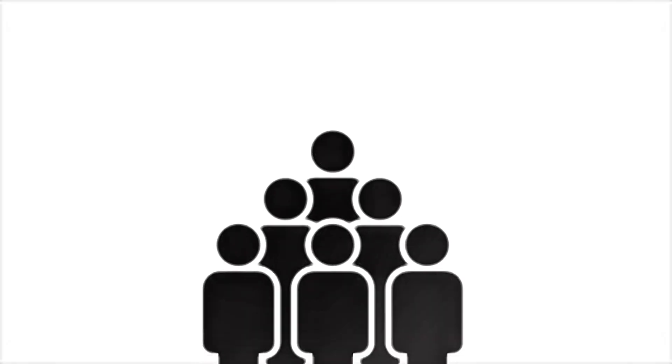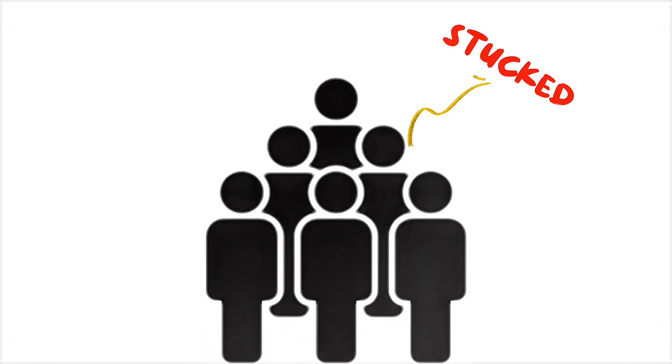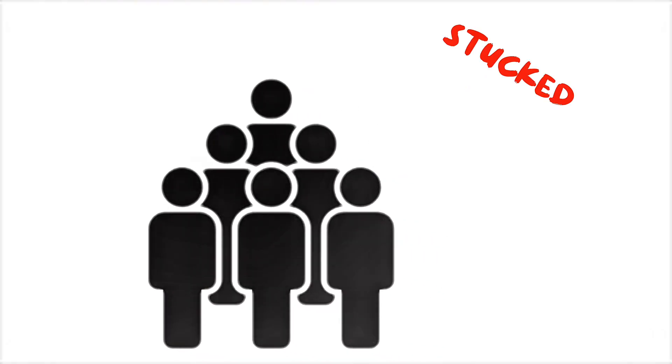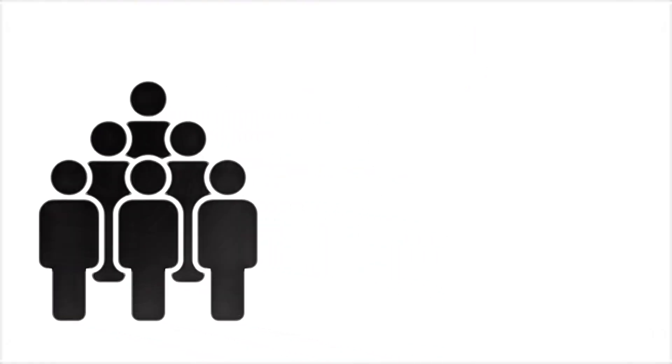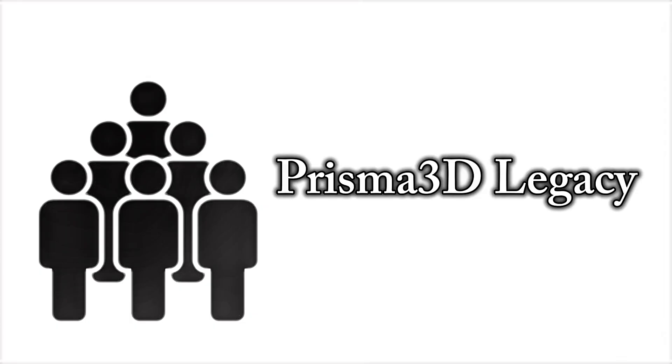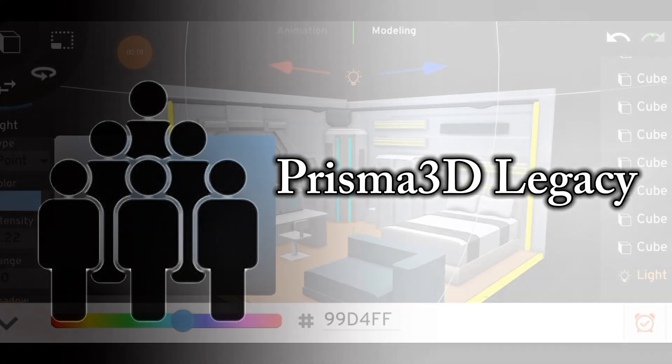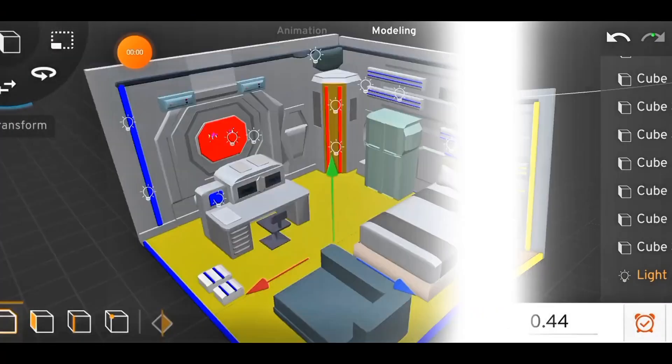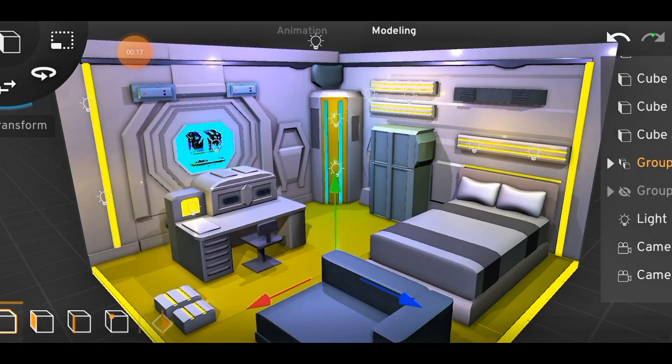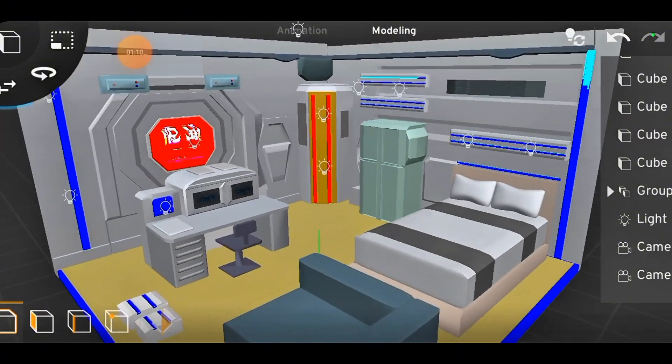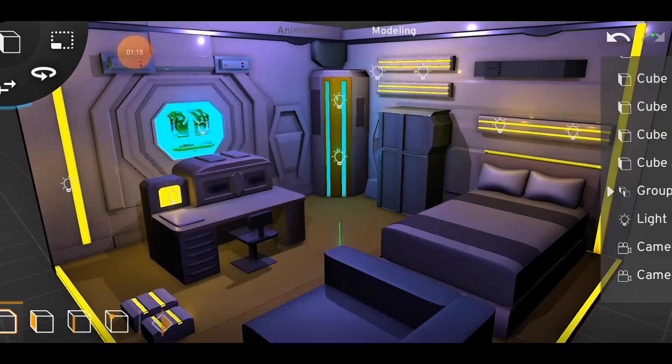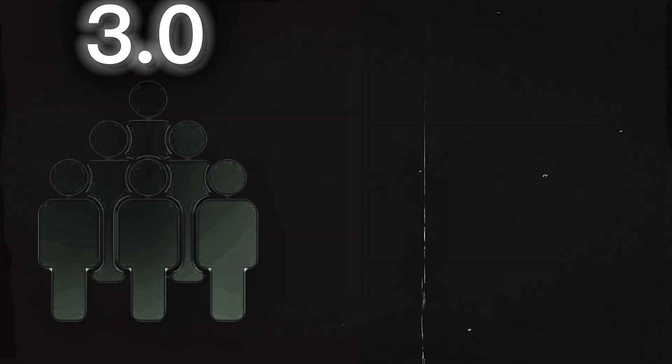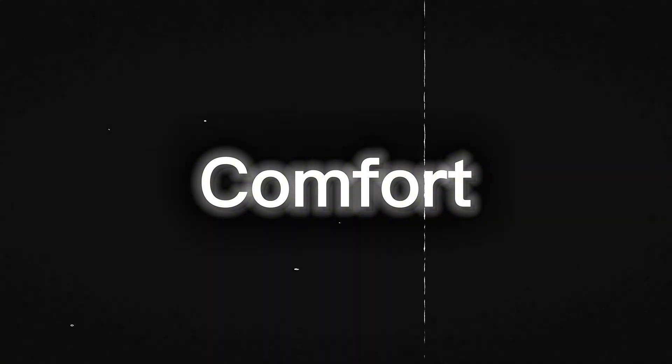Still, there's a part of the community that stuck with Prisma 3D version 2, also known as Prisma 3D Legacy. They preferred the old, simpler layout and workflow. So right now, both versions have their fan base, those who love the new 3.0 look, and those who still use version 2 because of familiarity and comfort.